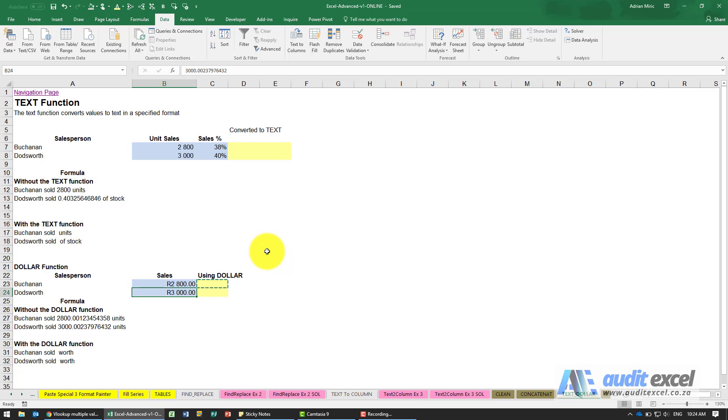The text and dollar functions allow you to do something that normally you're trying to do the exact opposite of. In this case, you're actually trying to take a number and make it into text.